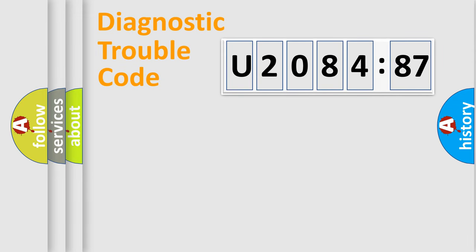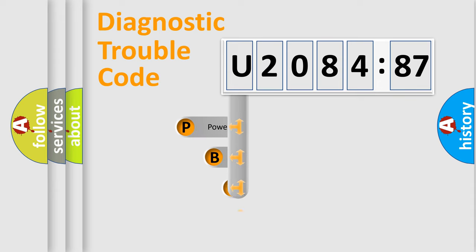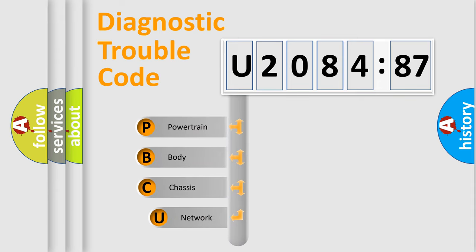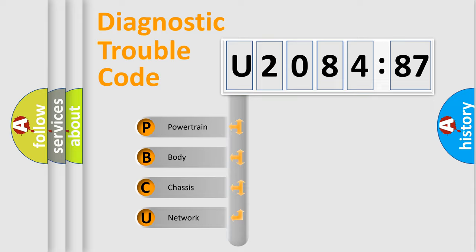First, let's look at the history of diagnostic fault code composition according to the OBD2 protocol, which is unified for all automakers since 2000. We divide the electric system of automobile into four basic units.